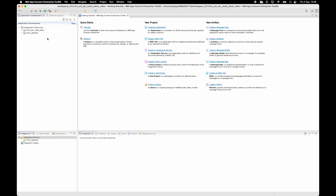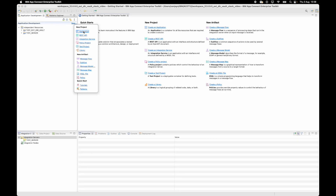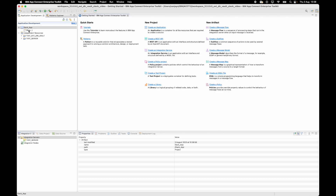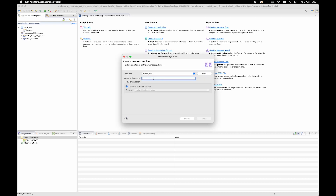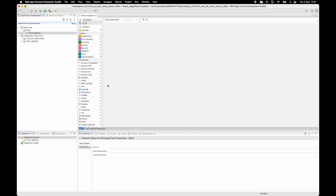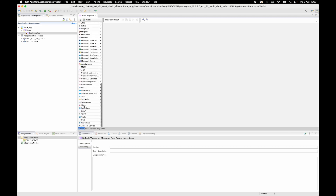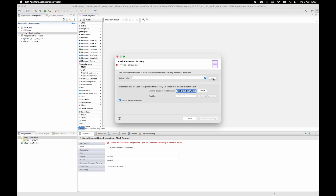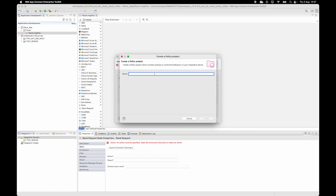Let's go ahead and create an application — I'll call it Slack app — and I'll create a new flow called Slack. I'm going to configure the Slack request node, and you'll see the configuration of this node is now easier. You still have the launch connector discovery button to launch the discovery wizard. I need to create a policy project, so I'll specify my policy project and I'll call it Slack PP.